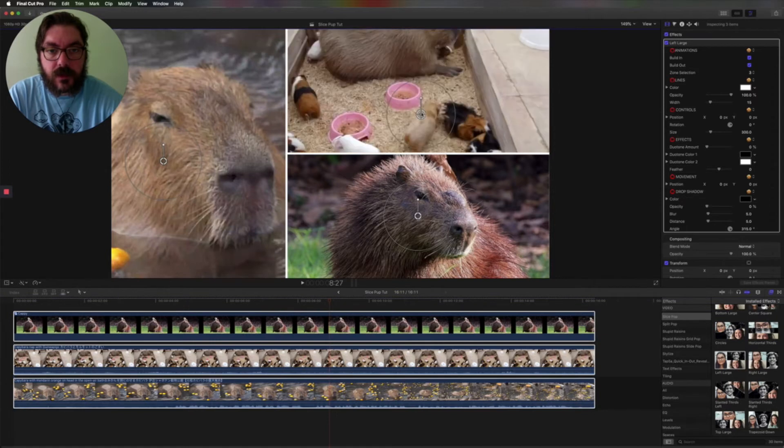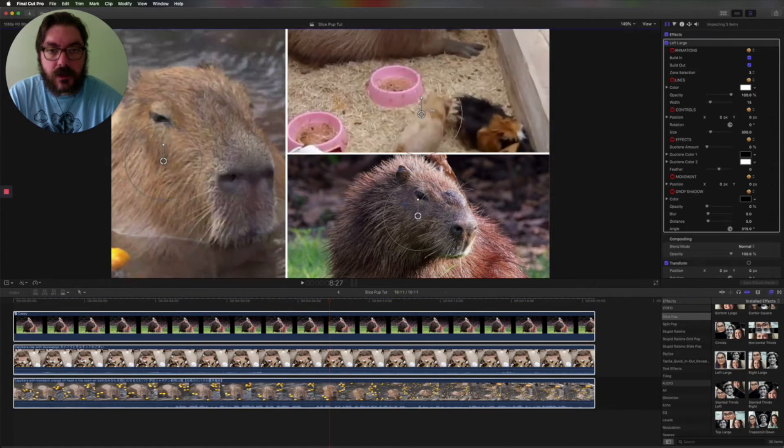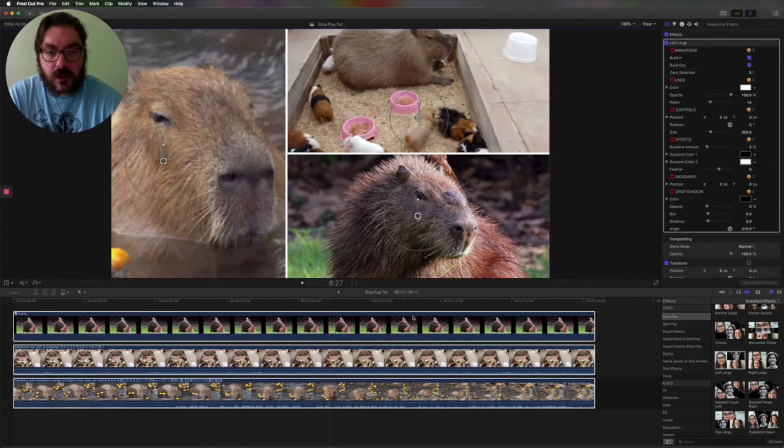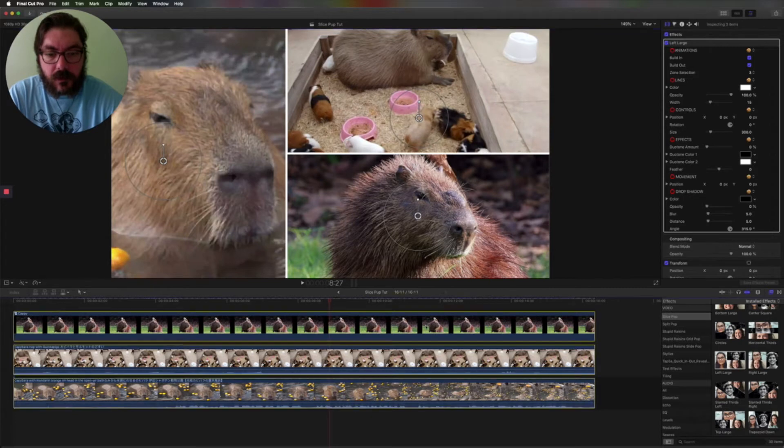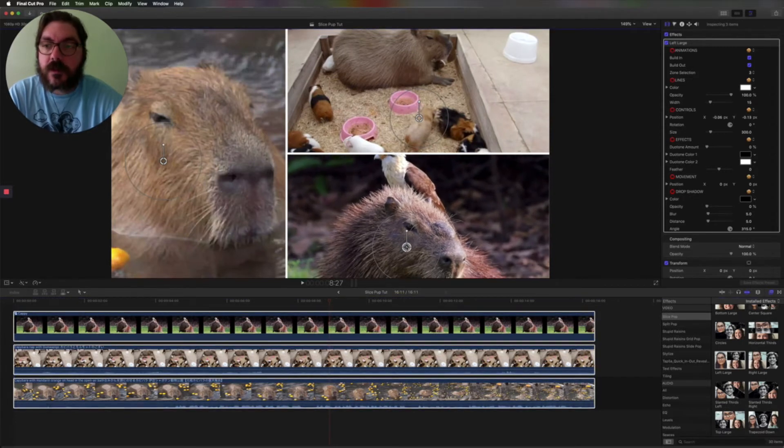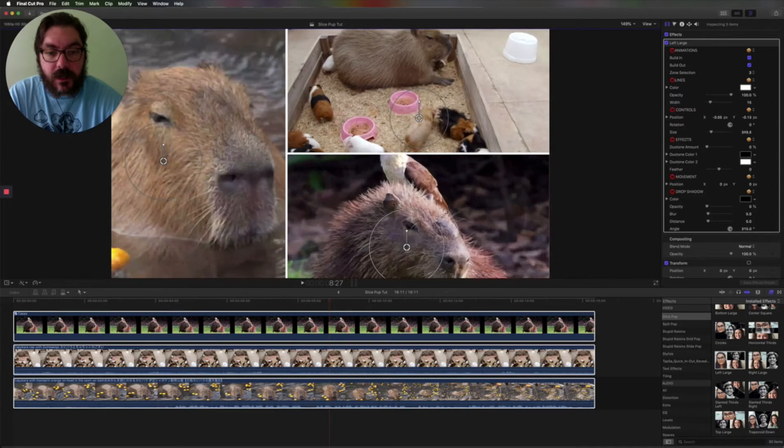Look at that. Look at these capybaras, they're adorable. I like them too. We got this little capybara with an eagle on top, or some kind of bird of prey. I don't know what it is, but it's cute.